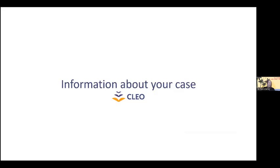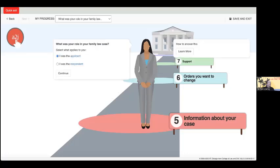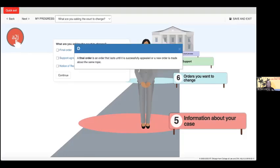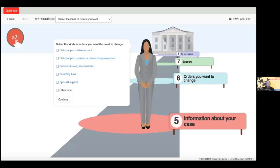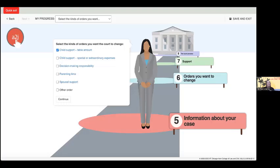The next section of the pathway inquires about the user's family law case. This section asks the user to provide information about their case, including their role in the case and what they're asking the court to change. Here, the user selects that they are the applicant. Next, the users are asked to select the types of orders they want to change — the user can select more than one order if they wish. Pop-up definitions explain the different types of orders and support agreements. After reviewing the content, the user selects what they want the court to change — in this case, they select final order. The user is then asked about the kind of final court orders they want amended. We use pop-ups to help explain what these orders are, and they contain links to the relevant external resources, in this instance a link to the child support guidelines. The user selects child support table amount as the kind of order they would like the court to change.